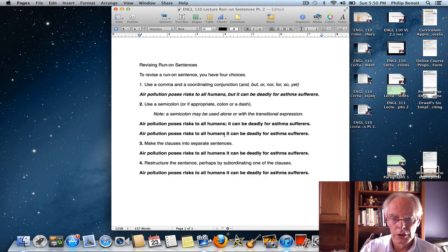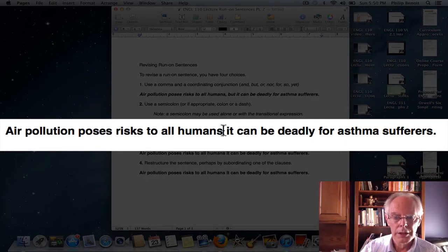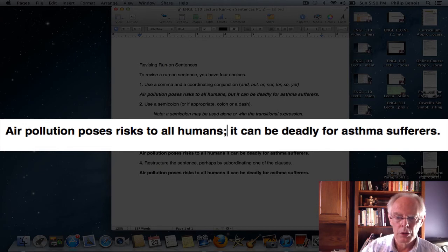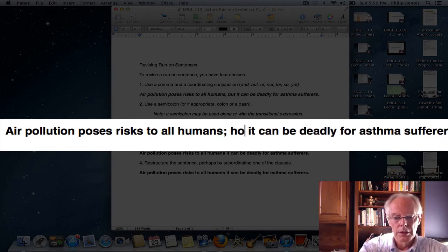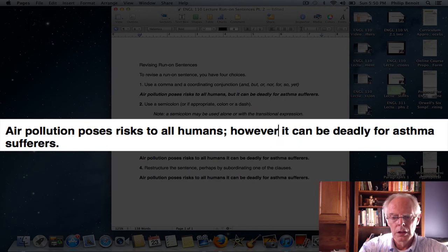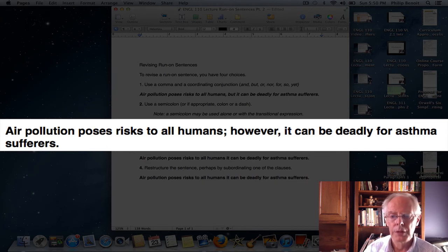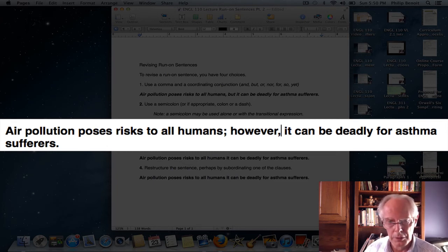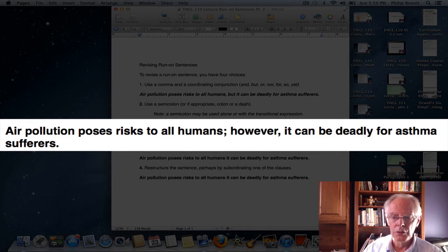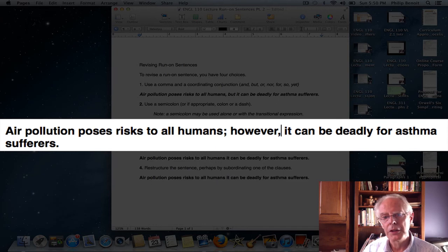A transitional expression is not a coordinating conjunction — many people use a transitional expression after just a comma to join two clauses, thinking it's correct, but it isn't. We need something stronger. Using a semicolon with a transitional expression like "however" works correctly: "Air pollution poses risk to all humans; however, it can be deadly for asthma sufferers." We can't use "however" with just a comma — we need the semicolon.